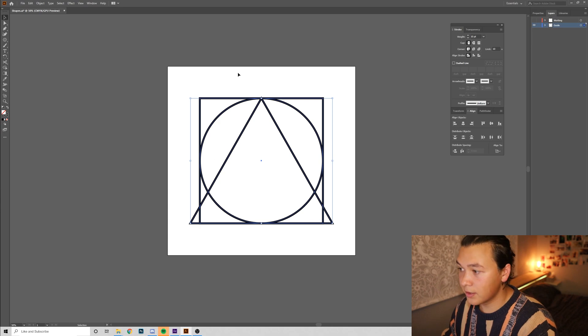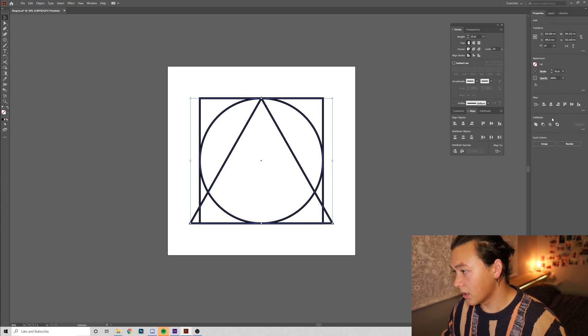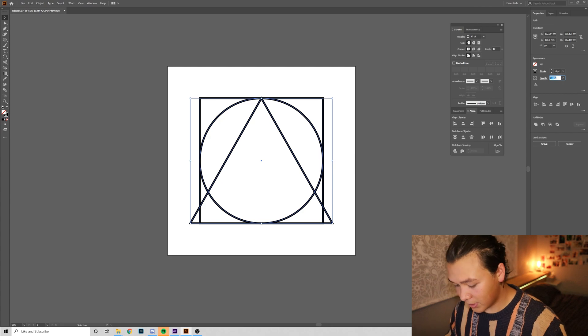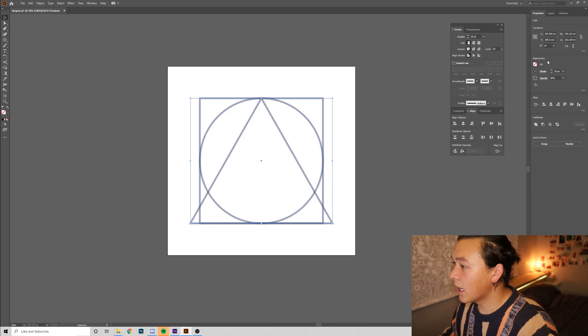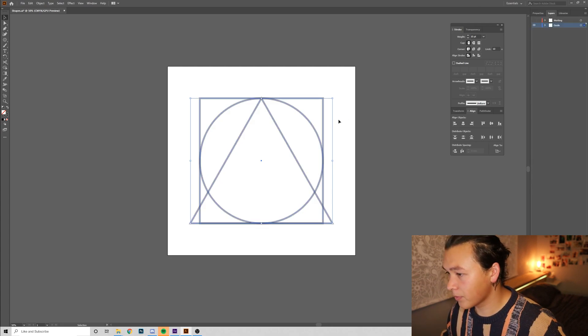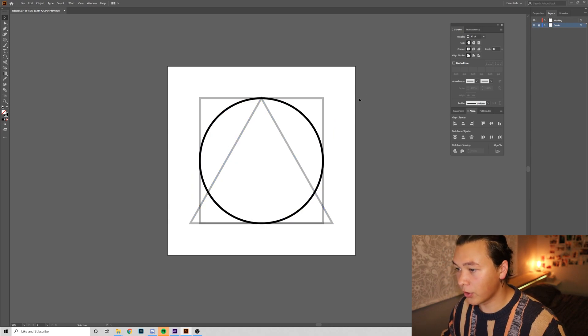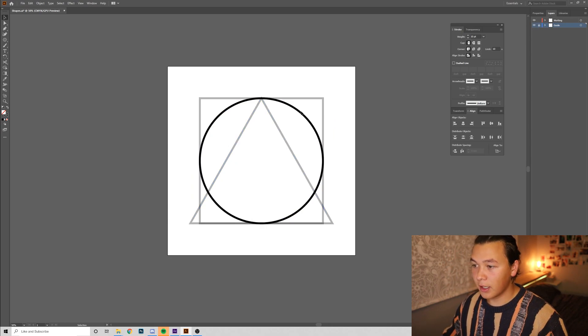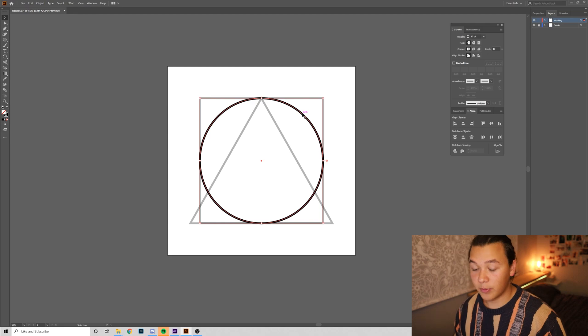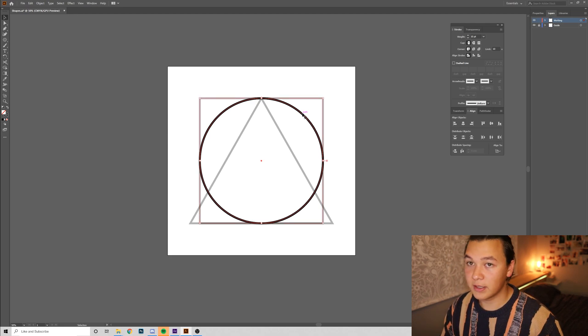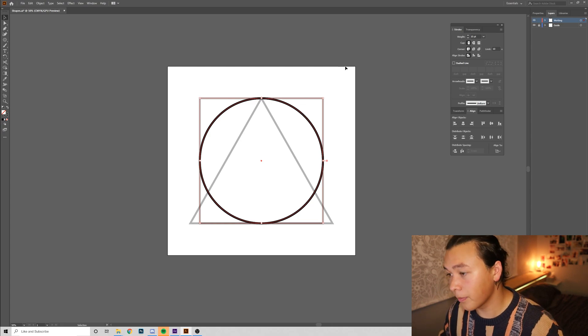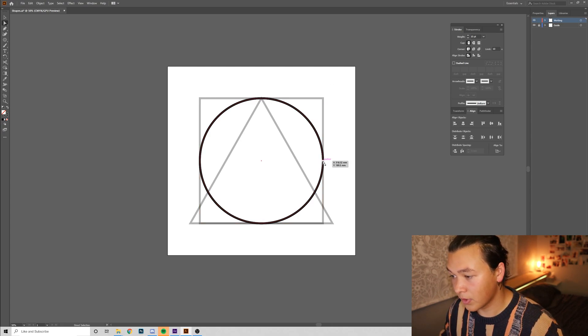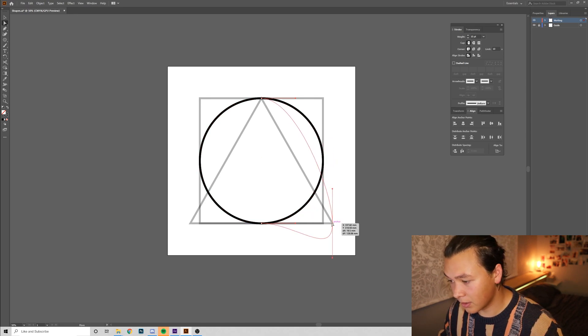I'm going to select all these, and I'm going to drop their opacity down to maybe 30%, and now I'm going to lock that layer, open up our working layer, and what we're going to do is we're going to make a copy of this circle, so we're going to go Command-C, and then Command-Shift-V to paste it back where it was copied from. I'm going to get the Anchor Point Select tool.